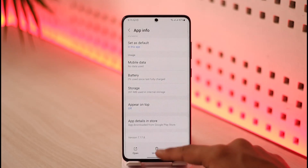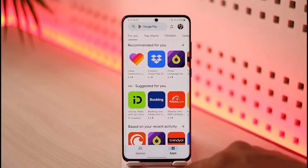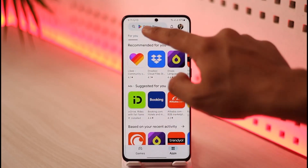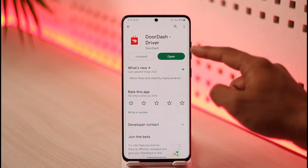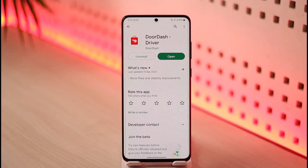Otherwise the issue could also be a lack of updates. Open up your Play Store, type in DoorDash Driver, check if the DoorDash Driver app has an update available, and if it does, make sure to update it to the latest version.